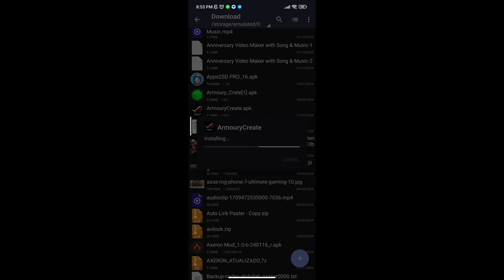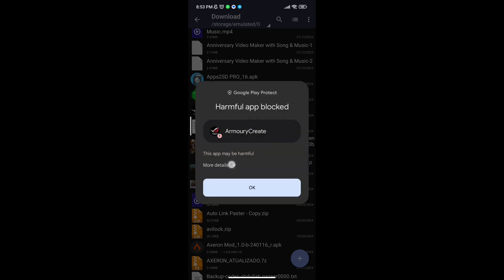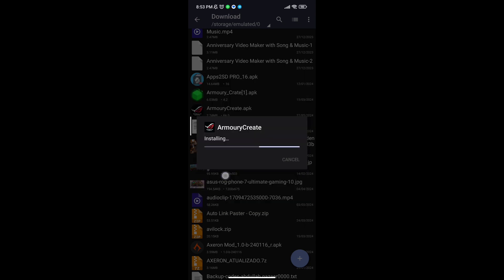You will see a lot of options to increase gaming FPS in any Android. Follow me as I am doing and get the maximum FPS.